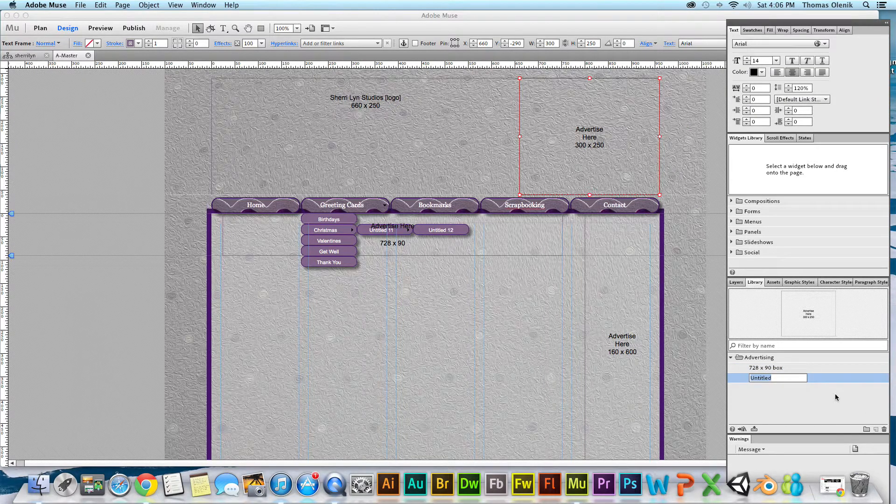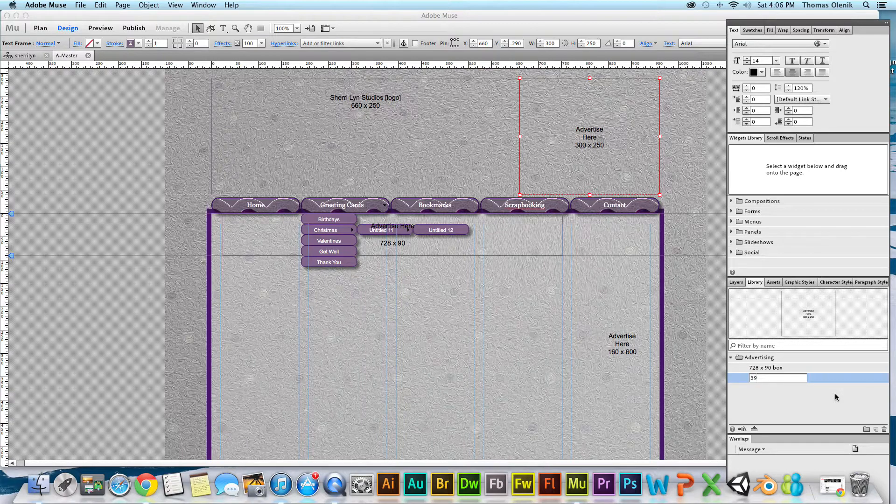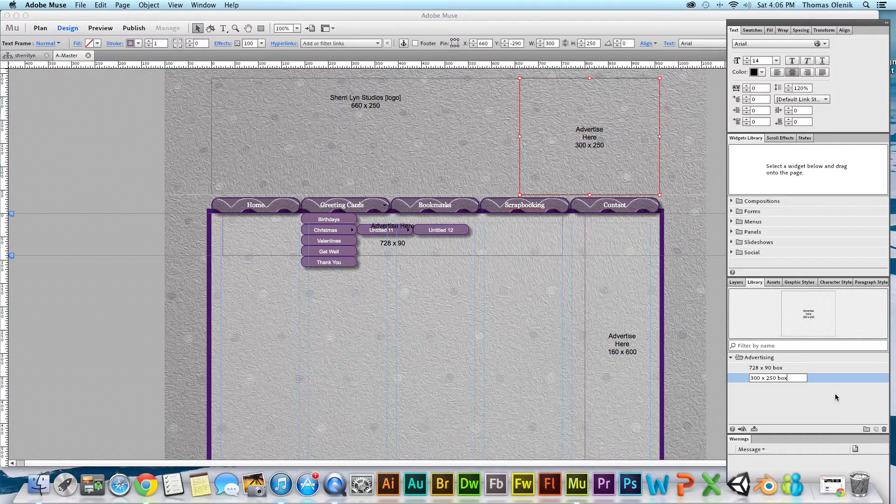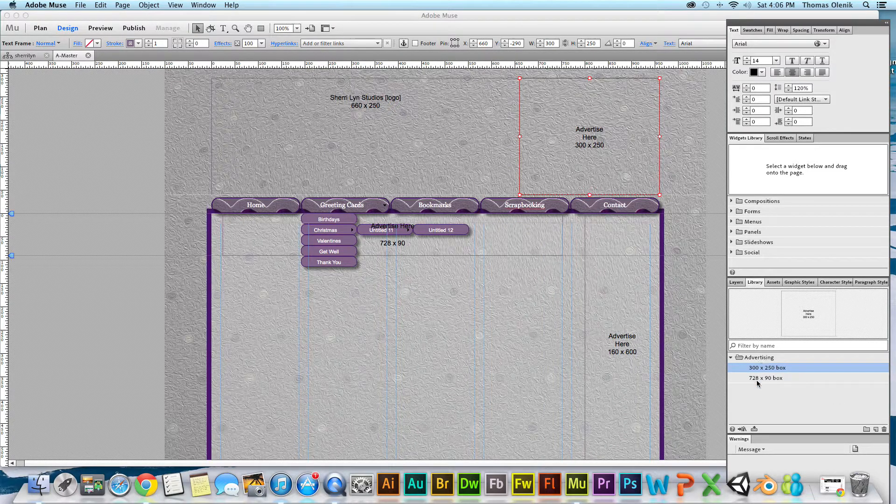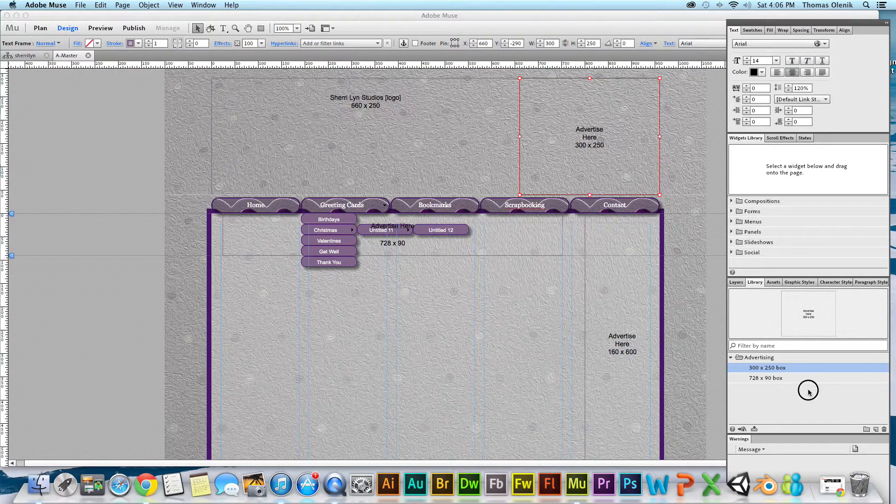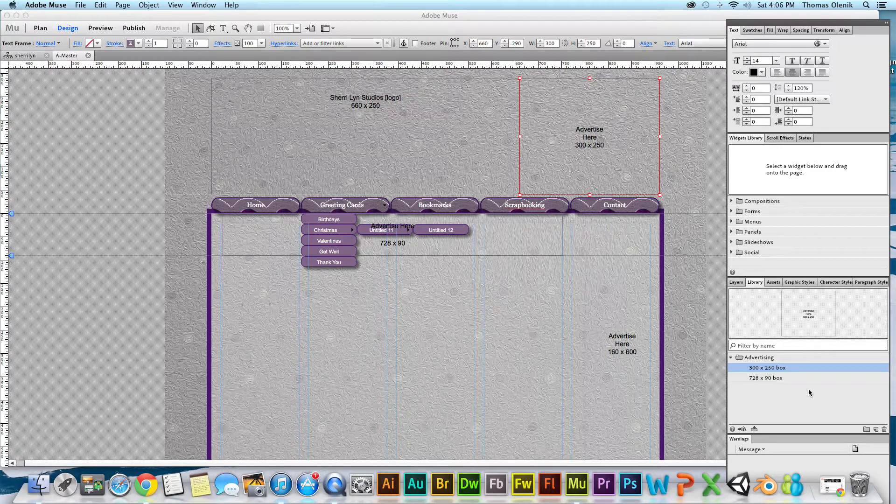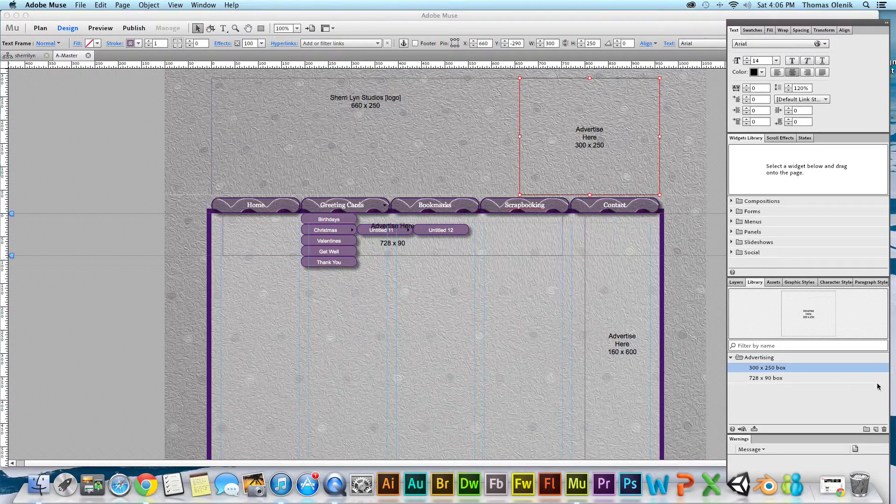I'll call this 300 by 250 box. You can see it adds it there, so that's good. To show you how this works, I'm going to go ahead and close this website and open up another website I'm working on.